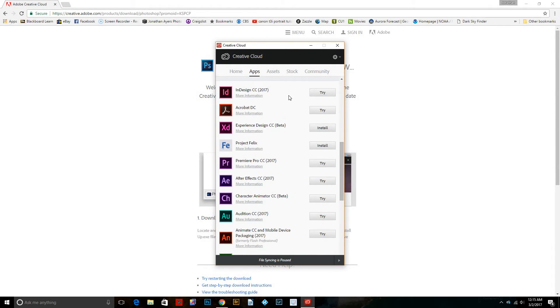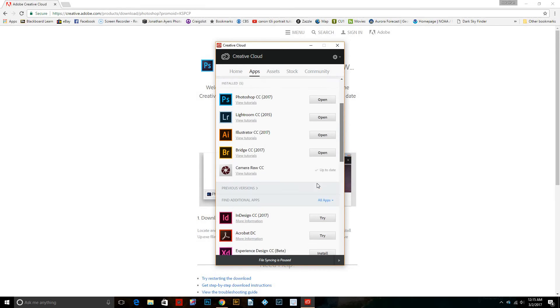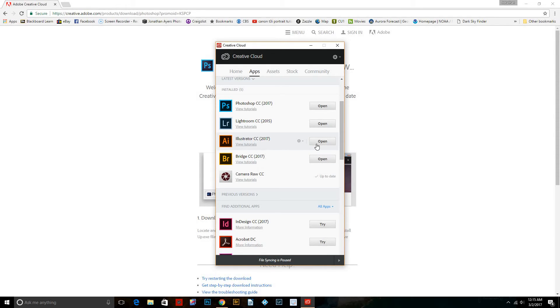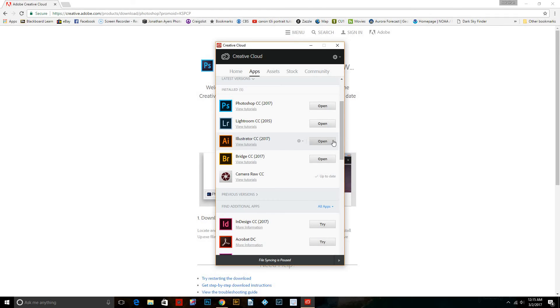So you would need to come down here and click on whichever one you want to try. Say it's Photoshop, Lightroom, whichever. And then it'll pop up up here and it'll have a status bar. It'll be downloading. And then you'll need to install it. It'll change from the little bar to install when it's done. And then you'll just install it and you'll be ready to go.